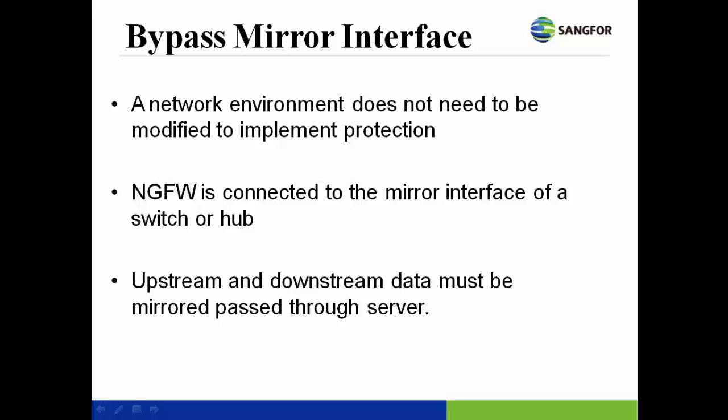NG Firewall is connected to the mirror interface of a switch or hub, so that internet users access the data of a server through the switch or hub. Upstream and downstream data must be mirrored to protect the server.